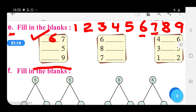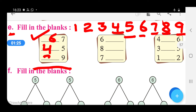What comes before 5? It is the number 4. And what comes before 9? It is the number 8. So right here 8.